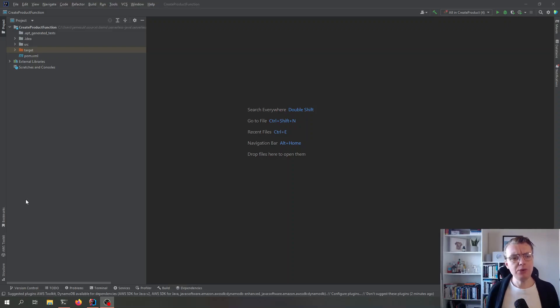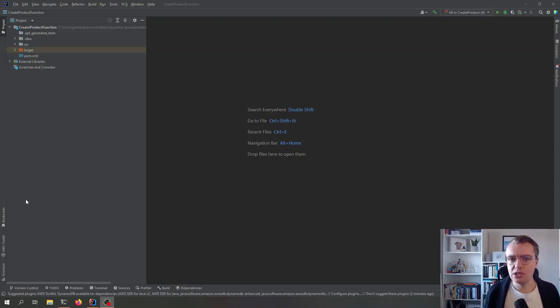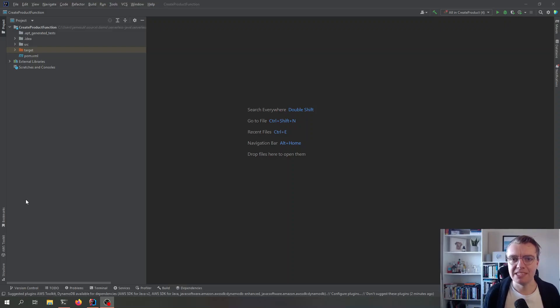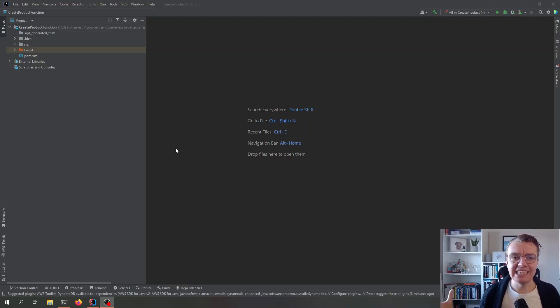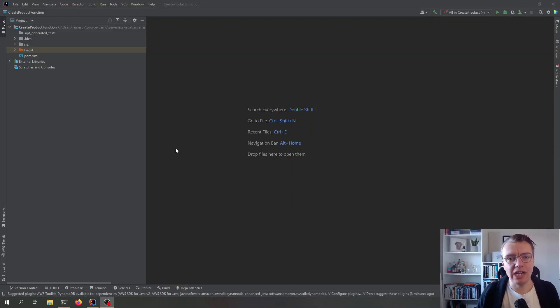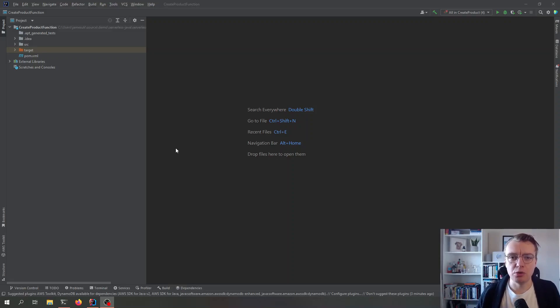But then how do you debug locally? How do you test locally? How do you do that? That's what we're going to have a look at today. But here we are in IntelliJ now.